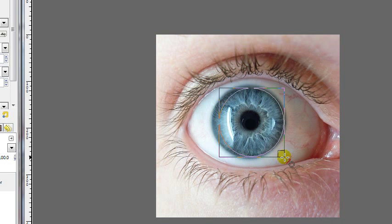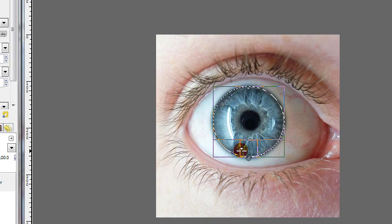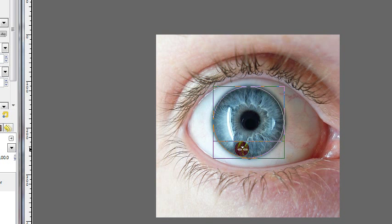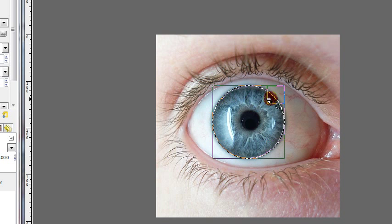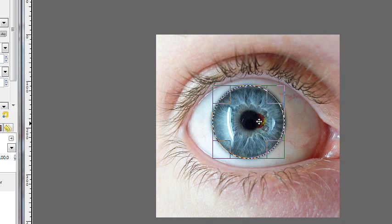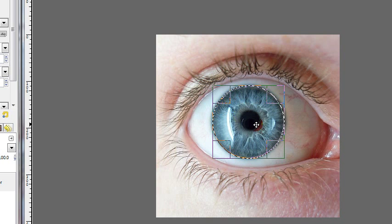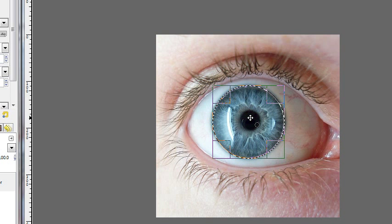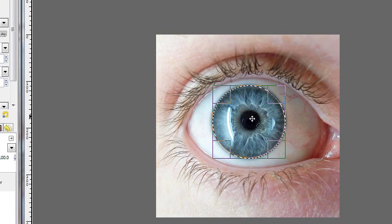In this case for this image, it's fairly simple because the iris is not being covered at all by any of the eyelid. But if you're using a different eyeball image where maybe the top portion of the iris is being obscured a little bit because the eyelid is overlapping it, what you can do is first click inside the selection once you've selected the circular outline of the iris.